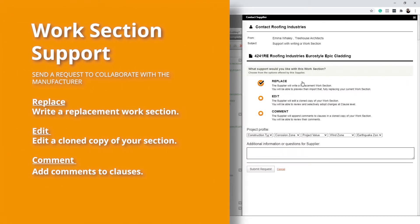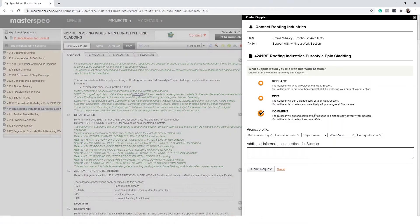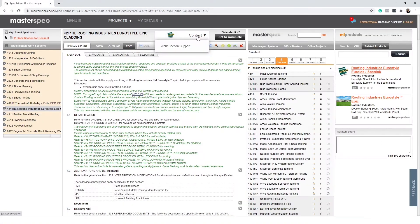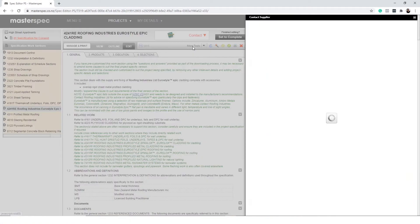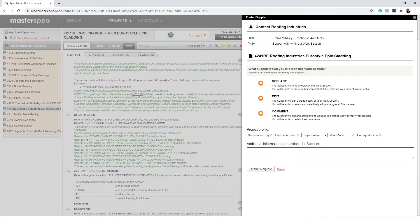Work section support allows you to send manufacturers your active work section to comment, review, and collaborate on. To begin, simply select the contact button within the workspace and then select work section support.